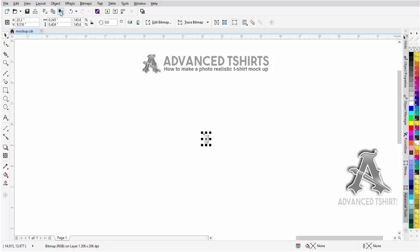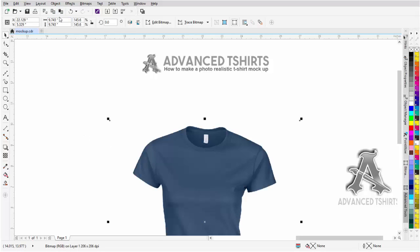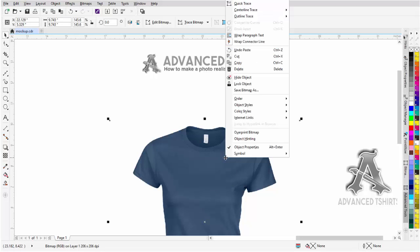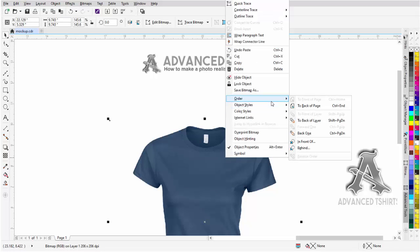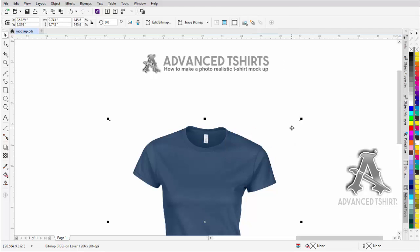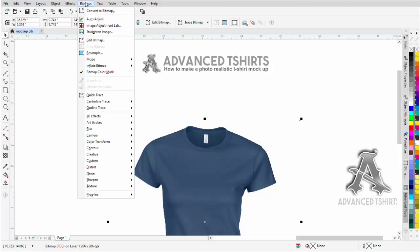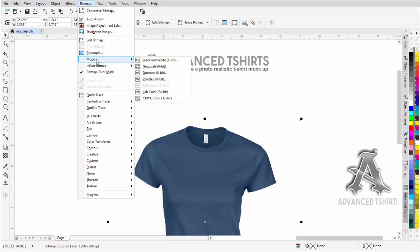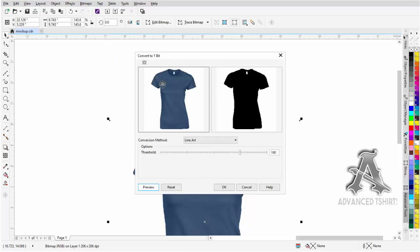Go ahead and paste my t-shirt back in and then I'll right click and select Order and go to Back of Page. Here I'm going to go to Bitmap Mode and I'm going to change this to a black and white.